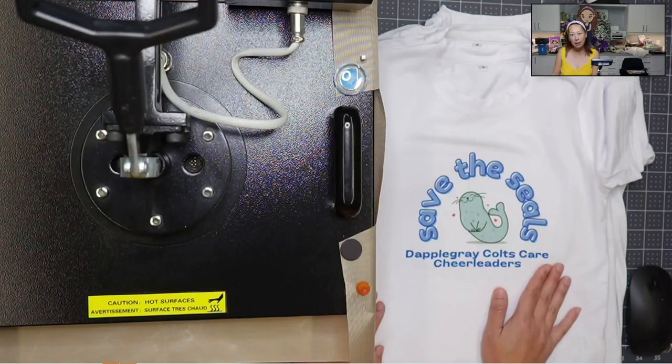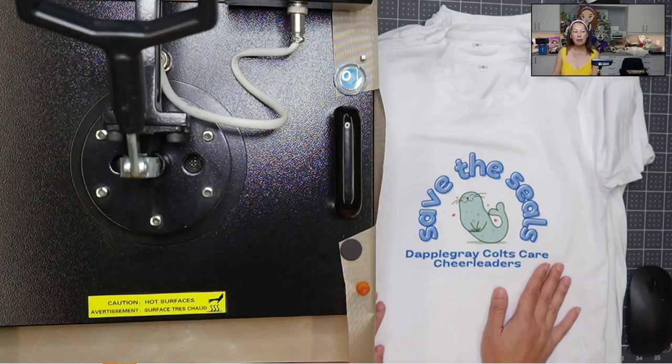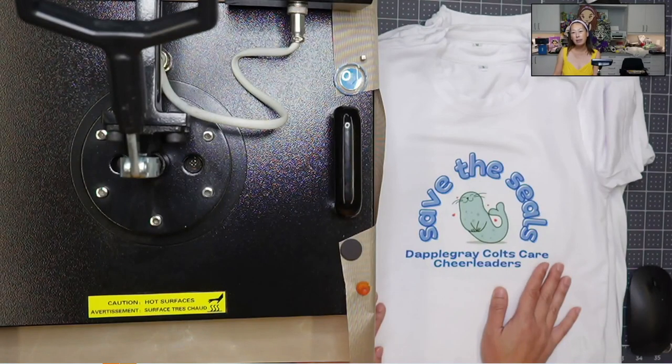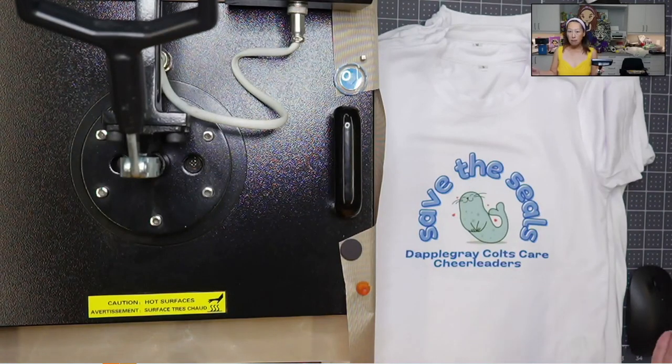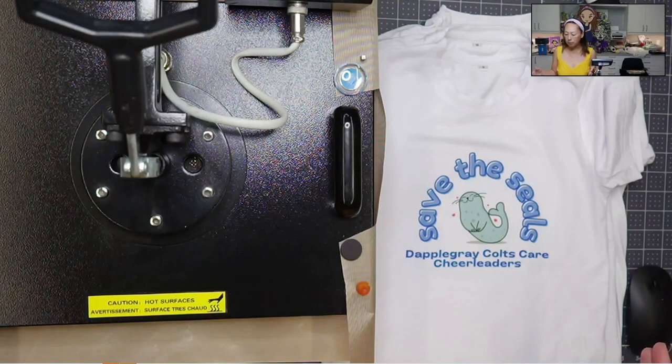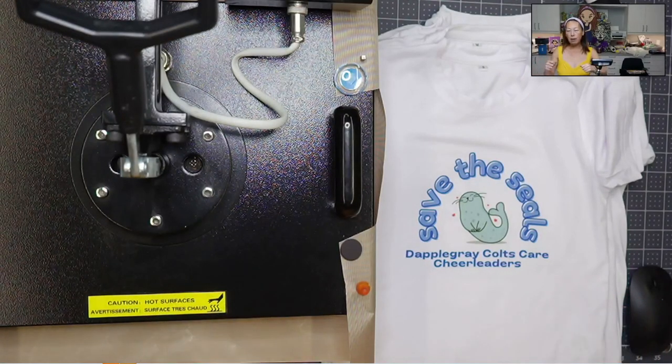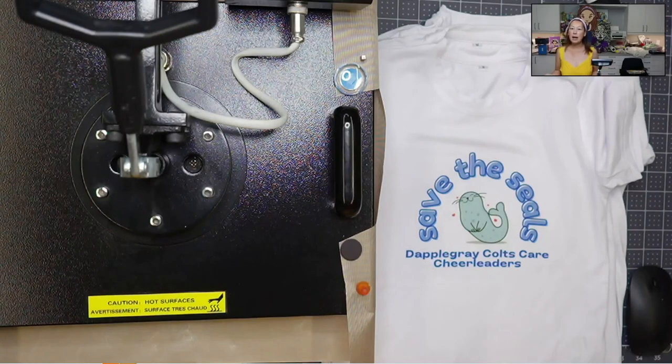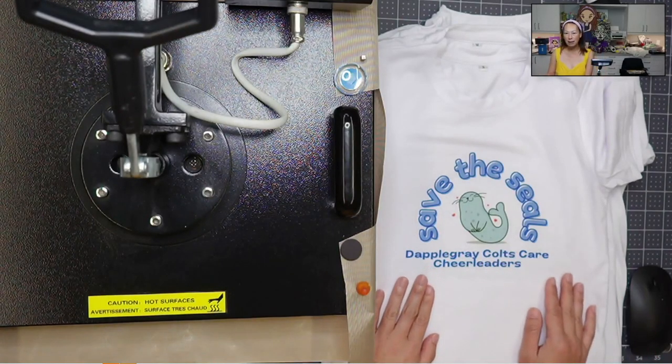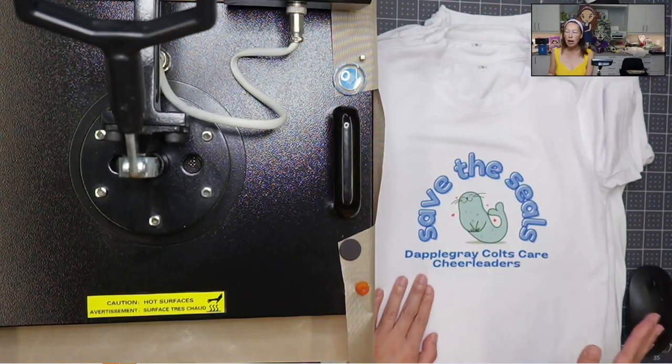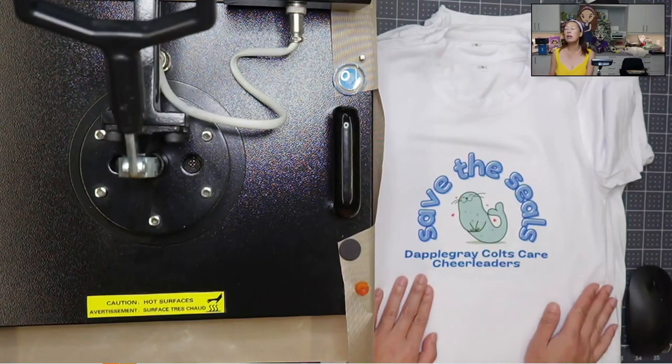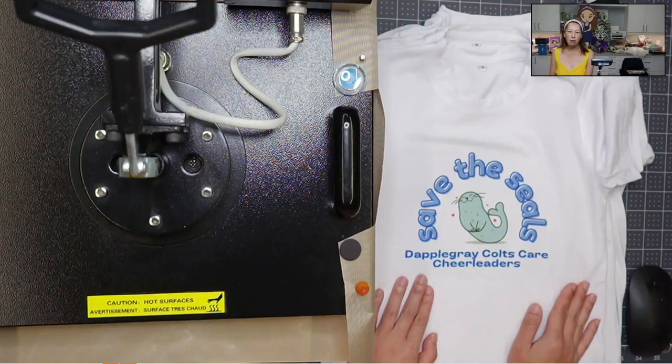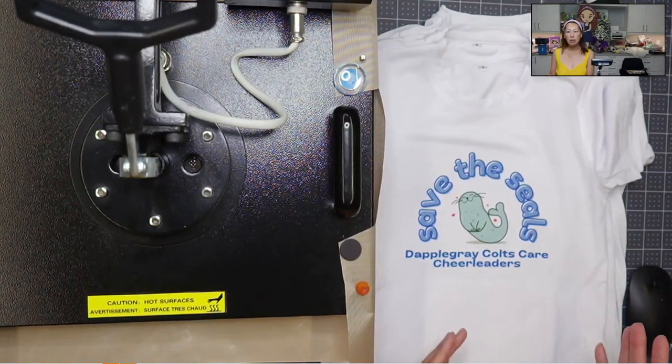I am using the heat press today because originally I did a reel and I used my Cricut EasyPress 2. It's the big one, the 12 by 10 that I used in my reel. The way they told us is that it's a heavy machine. So it's balanced. It's better than an iron, which I totally get.